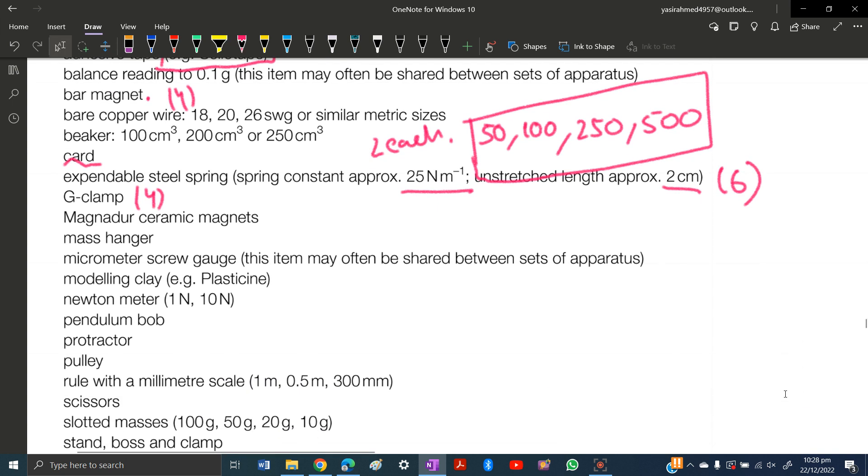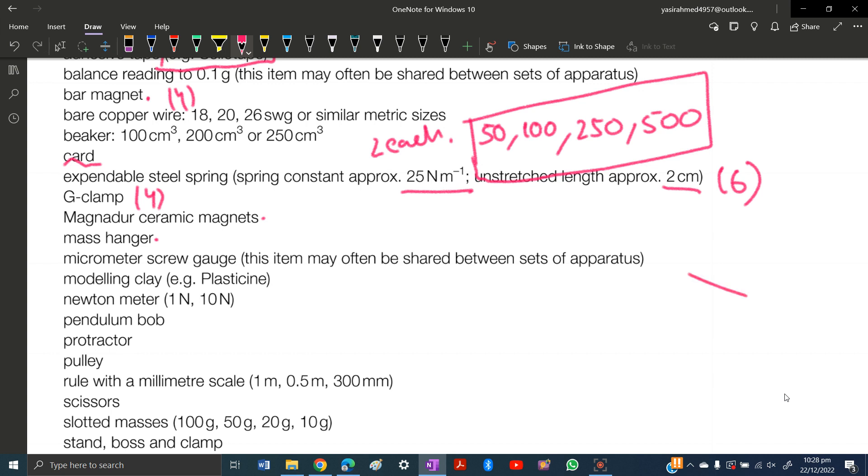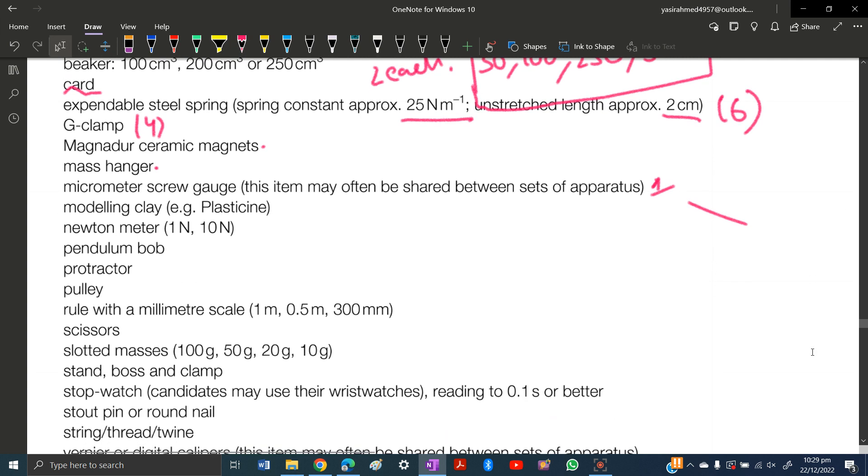Magnetor ceramic magnets, mass hangers - it's up to you how many you want to buy. Micrometer screw gauge - you just need one. Modeling clay like plasticine, it's up to you. Newton meter: one newton and 10 newton, one each I would say. Pendulum bob.